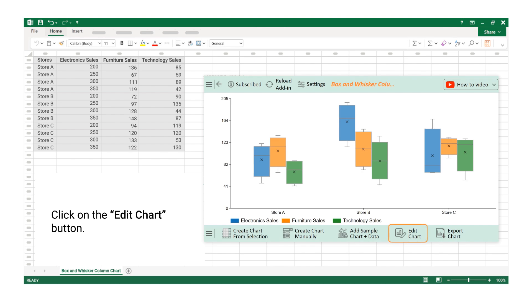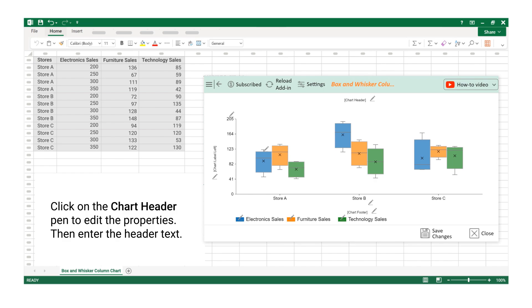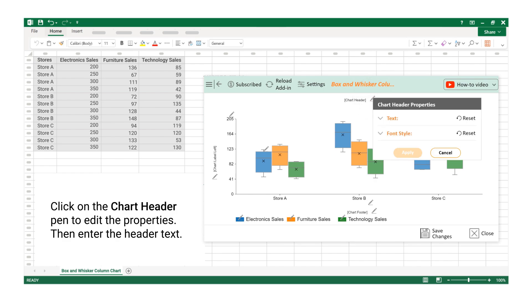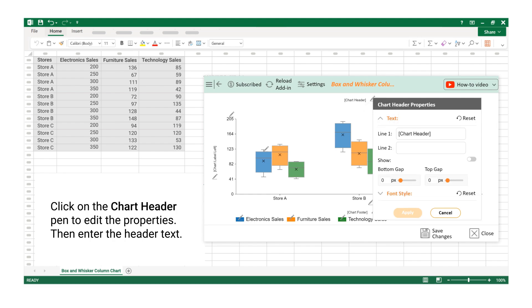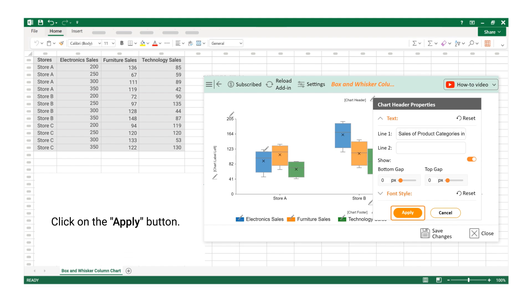Click on the Edit Chart button. Click on the Chart Header Pen to edit the properties. Then enter the header text. Click on the Apply button.